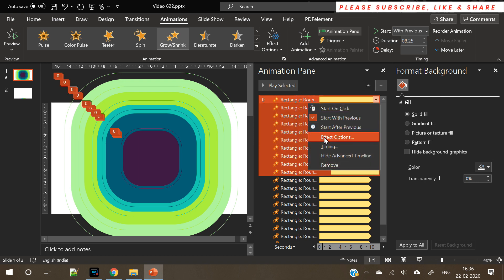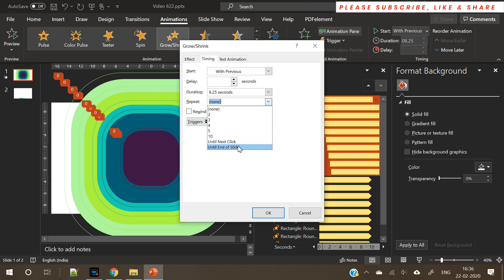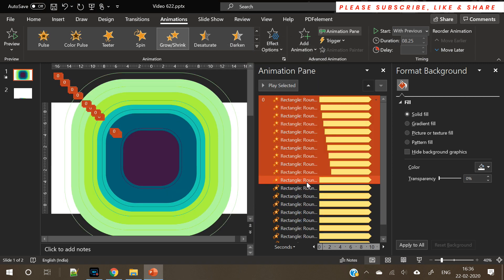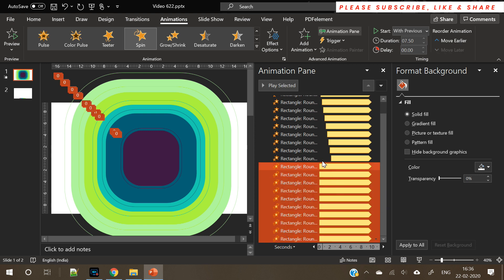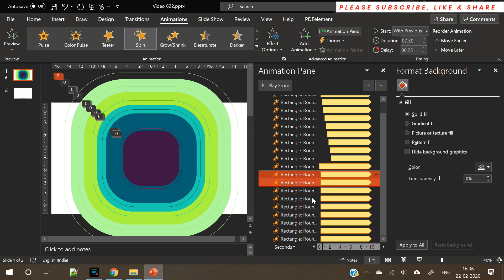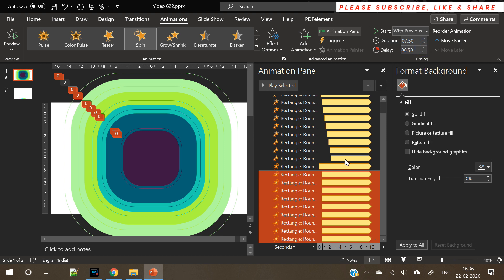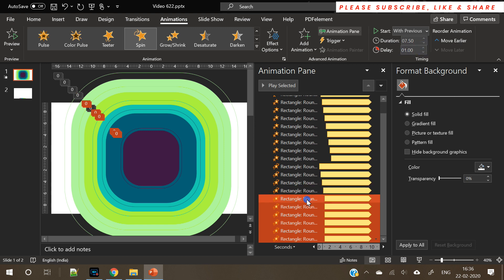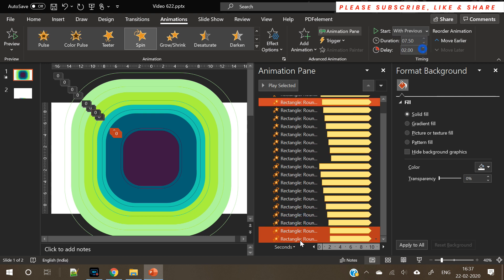By doing this, the animation will run in loops — it will be an ongoing animation until you press the next slide button. Now for the second set (the spin animation), you need to add a delay on each animation. Select all animations in the second set and deselect them one by one, adding a delay on every animation. The delay should be between 0.25 and one second — if you want a slower animation increase the delay; for a faster one keep it at 0.25.